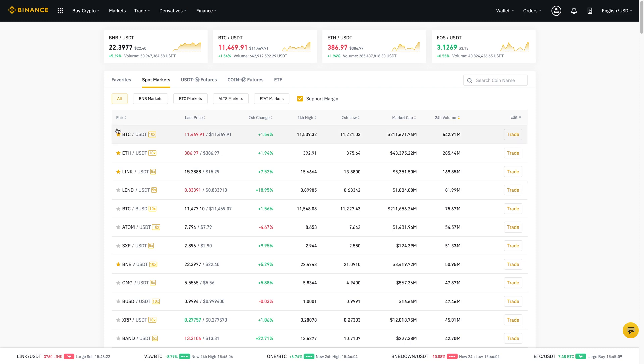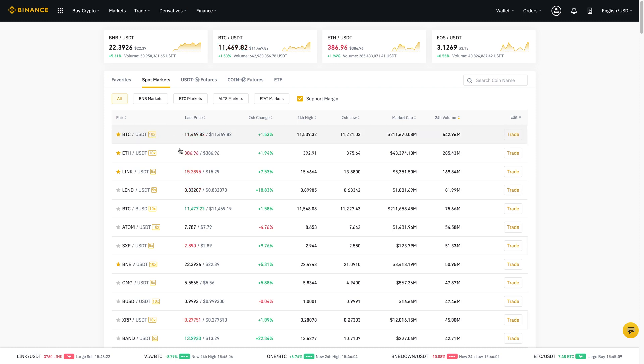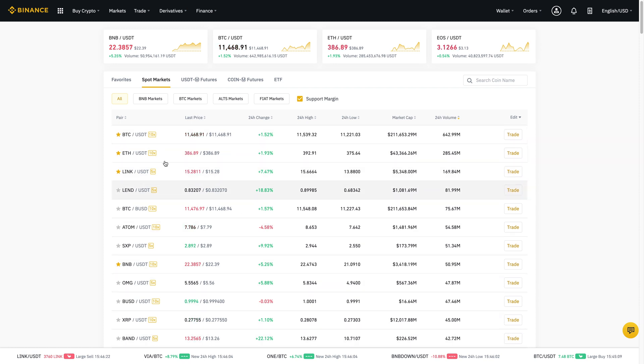So as you can see, BTC, it says 10X, whereas let's just say link 5X. So this means you can leverage your position by 10 times. This is five times. So all coins are a little bit different in terms of how much you can leverage them.